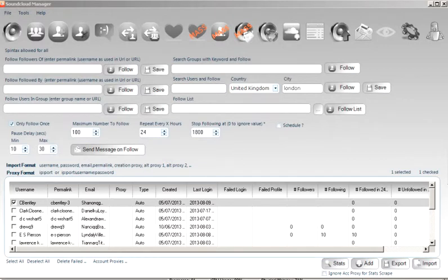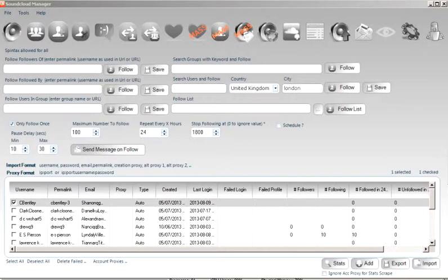Hello everyone, welcome to this tutorial on how to scrape users using the SoundCloud Manager software. If for any need you would rather have a saved text file of all the results, you can do so easily by using the save buttons as indicated here.